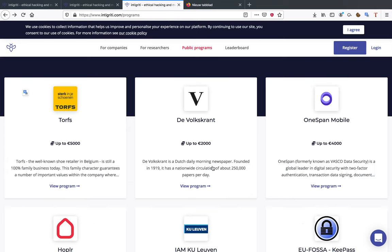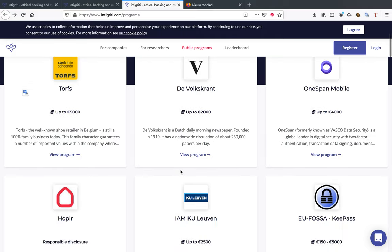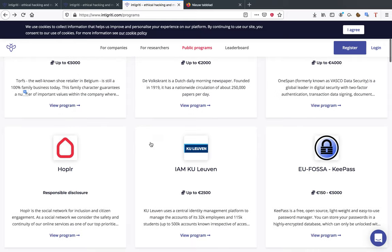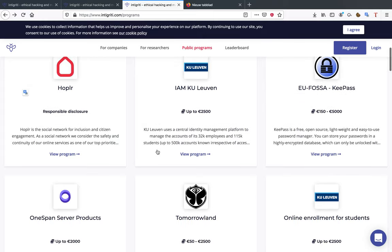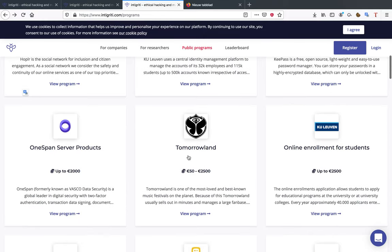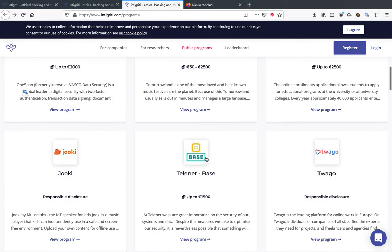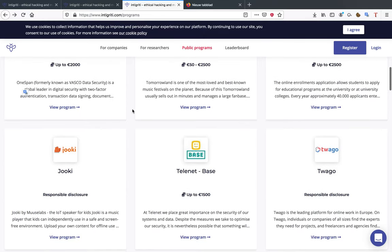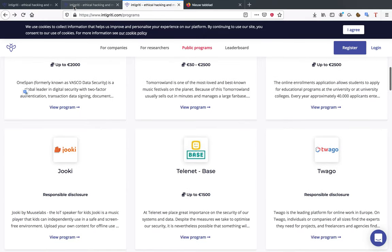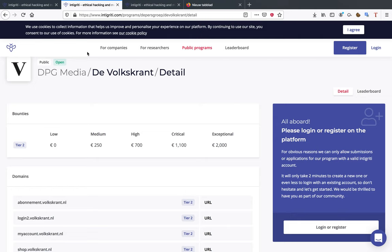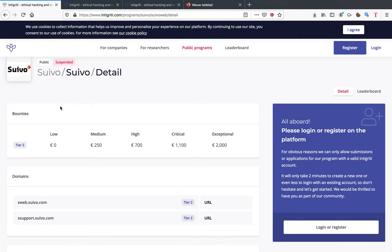I'm going to go back to the page right now and I picked out a few programs for you guys. Now in my opinion there are two types of programs. You have your business to consumer type programs such as Torfs, such as Volkskrant. These guys sell their product to consumers. And you also have your business to business products. One of the examples I took out here is Suivo.